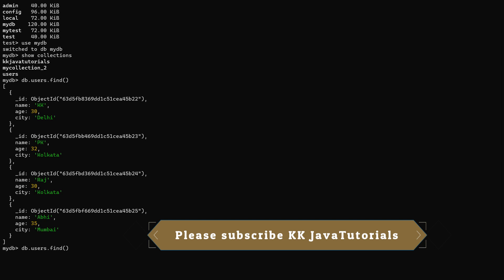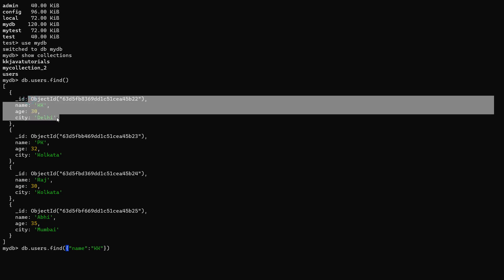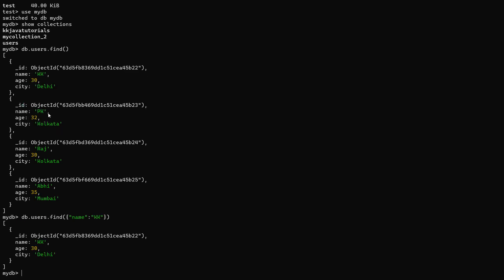You can pass a criteria as a JSON object within the parentheses. Let's say I pass the name field and look for 'kk'. It will search the entire collection and wherever it finds a user with the name kk, those records will be selected. There is only one record with the name kk, and after pressing enter you can see the matched result returned as an array of documents.